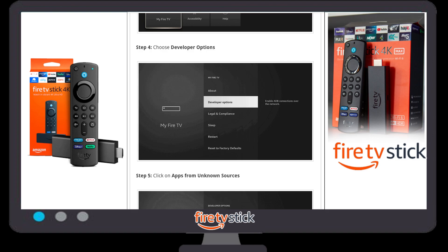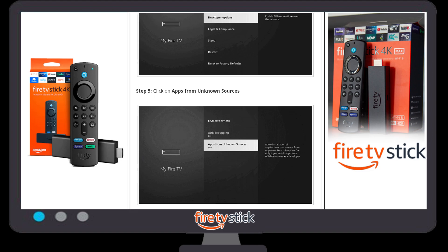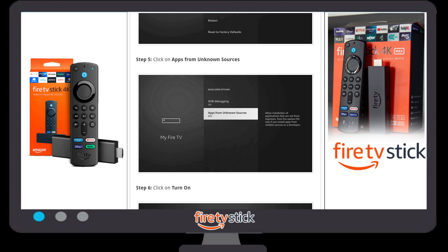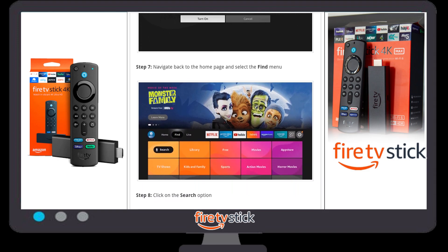If you cannot see Developer Options, that means you have not yet activated it. Click on 'About' approximately six to seven times until a toast message appears saying you are already a developer. Come back to My Fire TV and you will now see Developer Options. Click on it, then turn on both ADB Debugging and Apps from Unknown Sources.